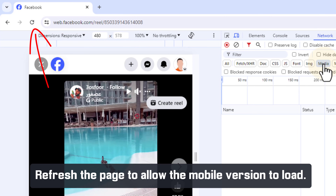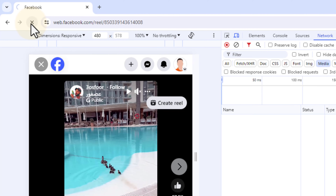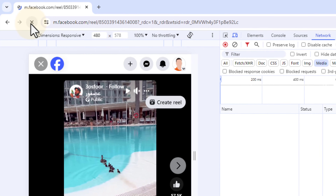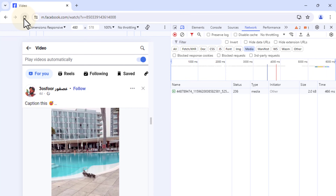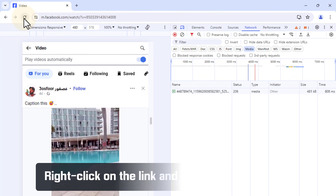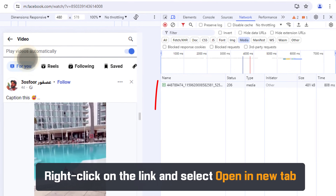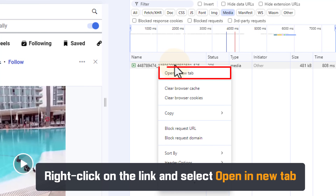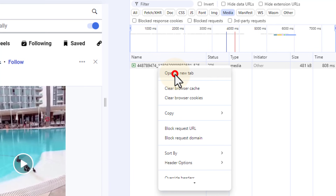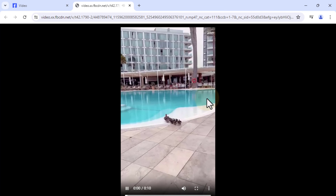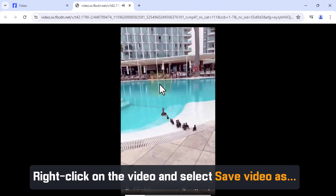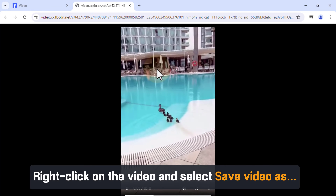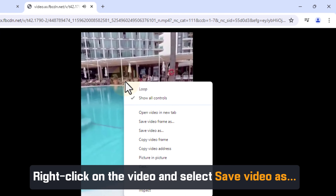Refresh the page to allow the mobile version to load. Right-click on the link and select Open in New Tab. Right-click on the video and select Save Video As.